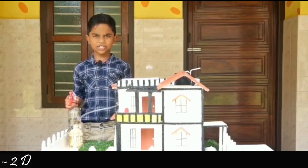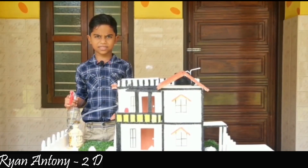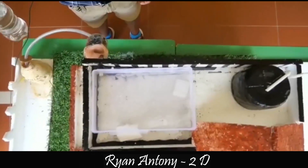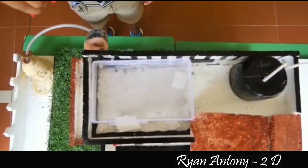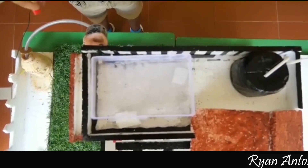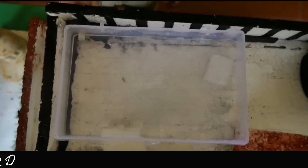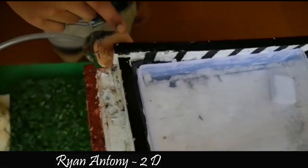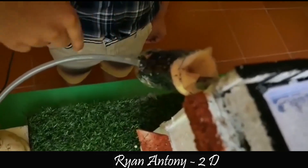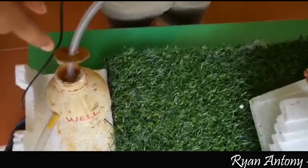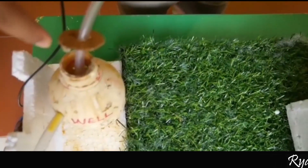This model shows rainwater harvesting. When rainwater falls, it gets collected here. Through this pipe, it gets redirected to this well. Thus the rainwater gets stored.